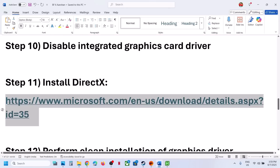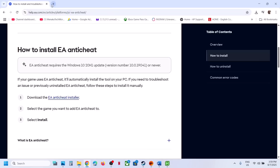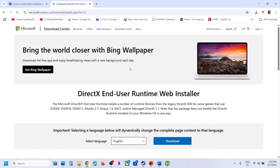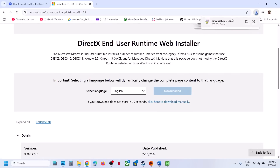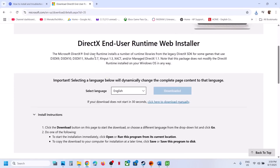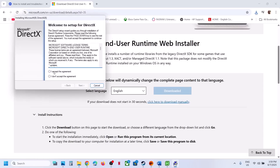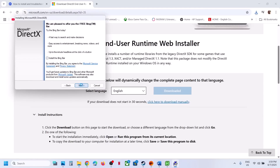Install DirectX: copy the link provided in the video description, open it in a browser — it will take you to the Microsoft website. Click Download and run the EXE file. Accept the terms, click Next, uncheck 'Install Bing Bar', click Next, and let the installation complete. Once done, restart the computer and then launch the game.